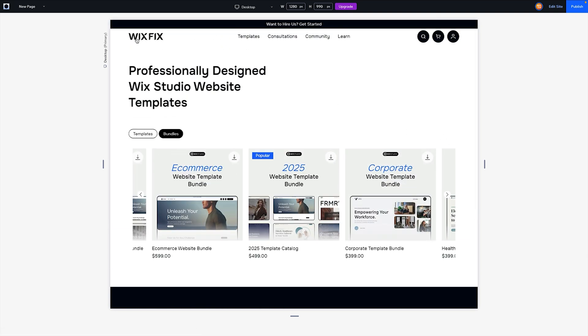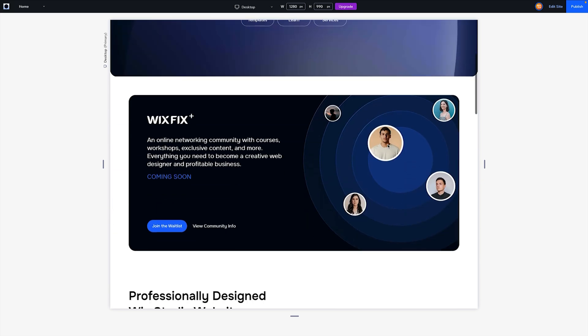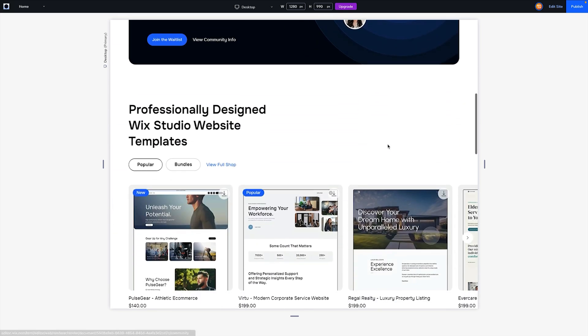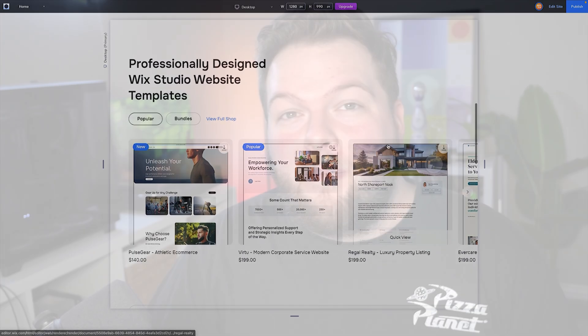But again, let me know if you're interested in seeing how to create the custom one with the multi-state box and a little bit of code. That's basically going to wrap it up for today's video. If you enjoyed, please consider giving this video a like and subscribing to the channel for more Wix Studio content coming out really soon. Thank you all again, and I will see you all in the next one.